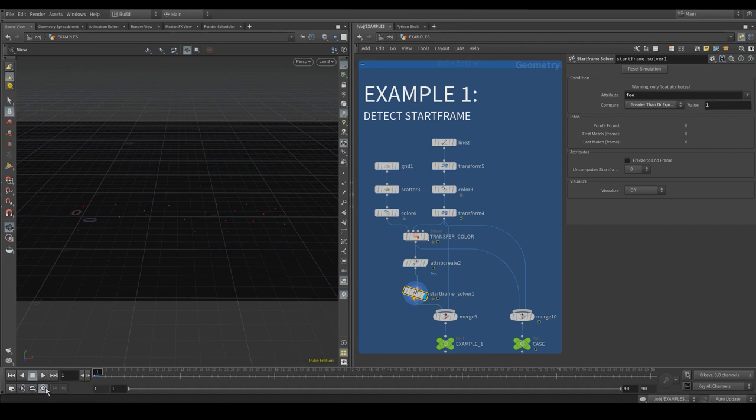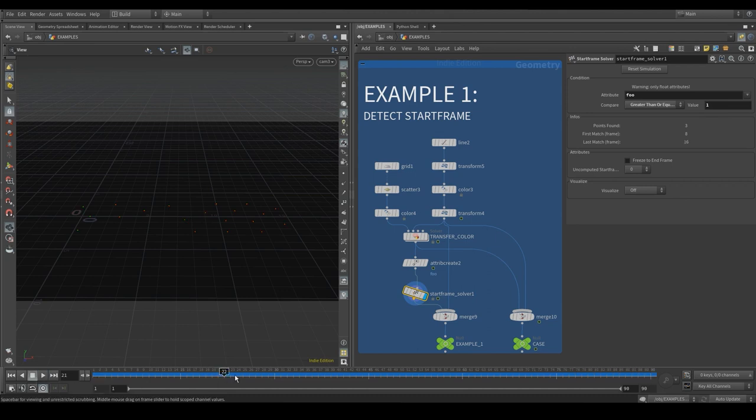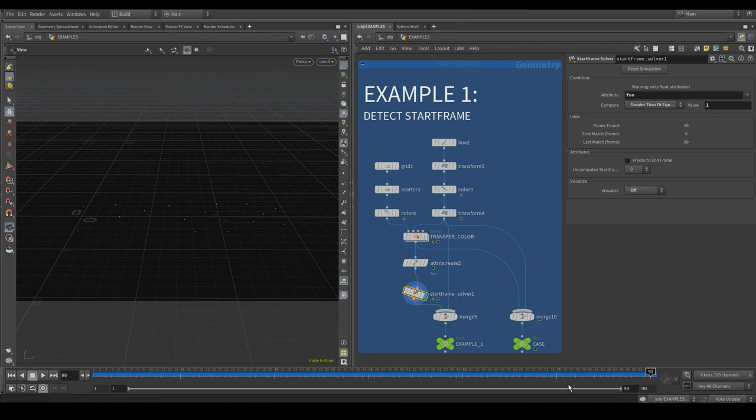Now we can run the calculation. You can notice that an info panel appeared. It shows the number of points that reach the conditions, the frame of the first match, and the frame of the last one. The info panel updates by scrolling in the play bar.